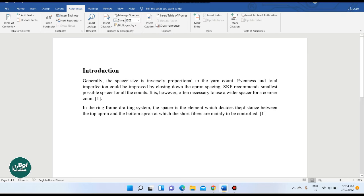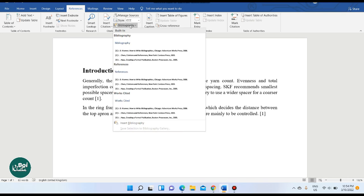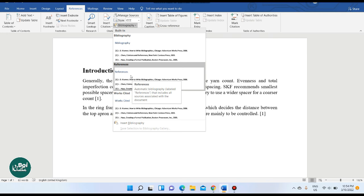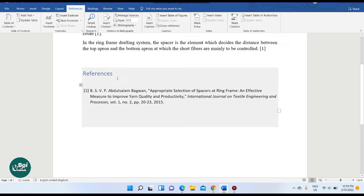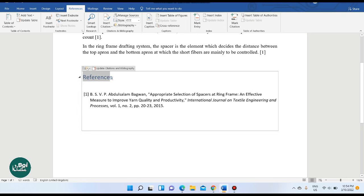If you want to view the reference list, click on it to display it. To select the reference box, just click on it. If you want to change the font of your reference list, you can do that the same way you change any font.